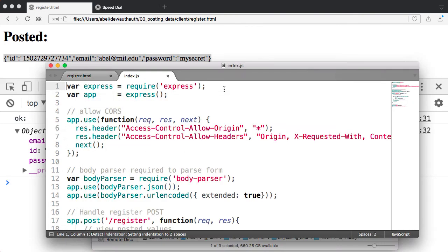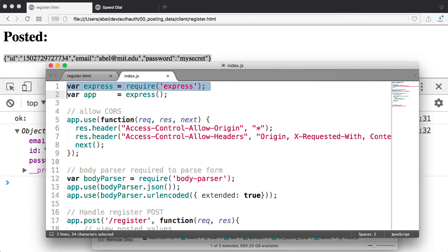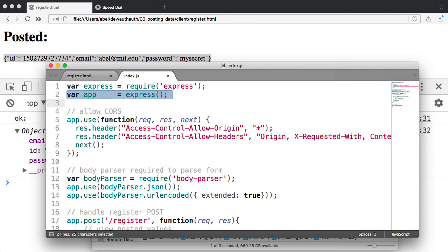Now, if you take a look at it, you can see there that I'm requiring the Express module. Then I create an instance of Express.